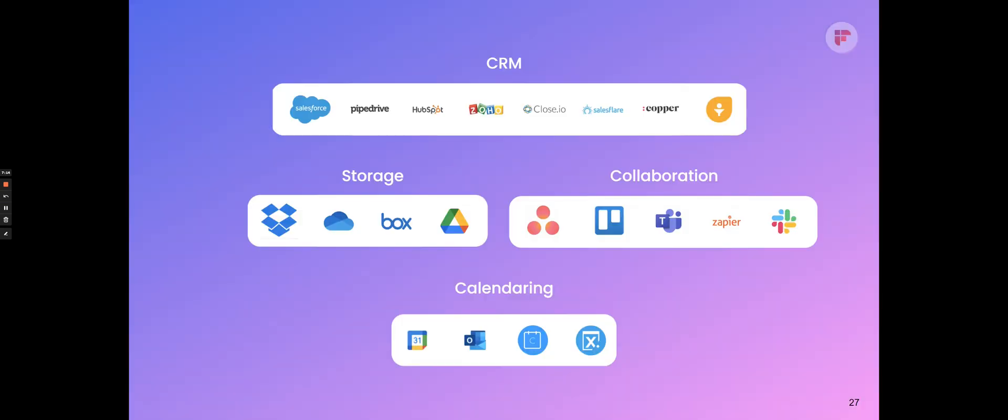After the meeting is processed, we have apps that you can push the data to. We have CRM integrations where you can push the recaps and transcripts to Salesforce, Pipedrive, all the major CRM platforms. You can also push them into your storage systems like Dropbox and Box, and you can also push it into collaboration platforms like Asana, Trello, Slack, Microsoft Teams Chat. So there's many places where you can push the recaps to afterwards.